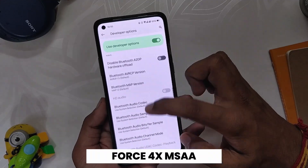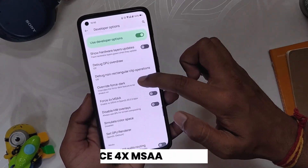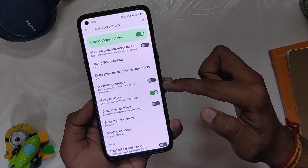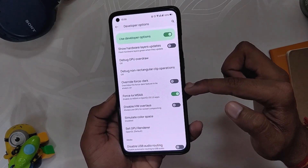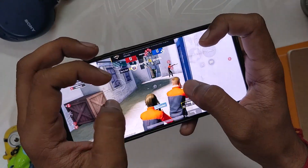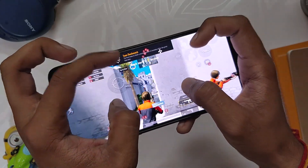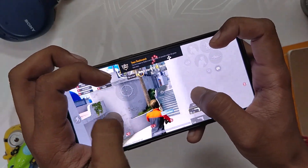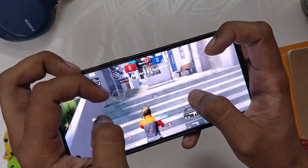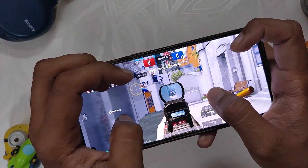The first option that you need to enable is Force 4x MSAA. This setting is particularly very important for gamers as it improves the graphic performance in games by optimizing and rendering high quality visuals. This will really improve the graphic performance on your device. Though this might consume more battery, but if you are a serious gamer, you should definitely enable this feature.